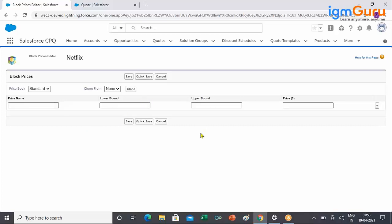Now what are Lower Bound and Upper Bound? Naturally it looks like the lower and upper range of a tier, and then you set the price. But there is something different you need to learn. Let me open an Excel sheet — first we'll look at the client's requirement, and then we'll see how to translate it.